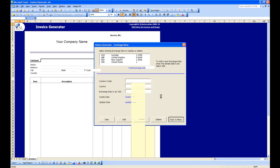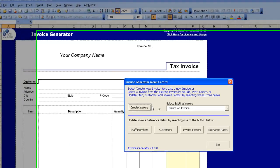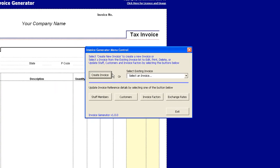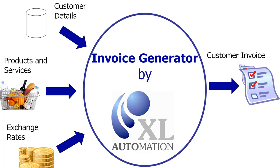Okay, that completes the brief demonstration of the Invoice Generator. If you have any questions, please contact us at our website at www.excelautomation.com.au and we'll be happy to answer those questions. Thank you.